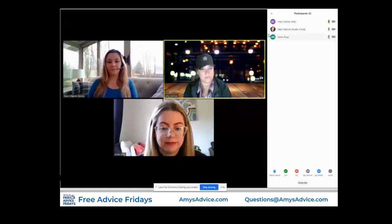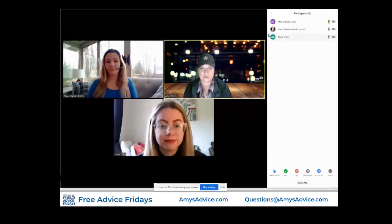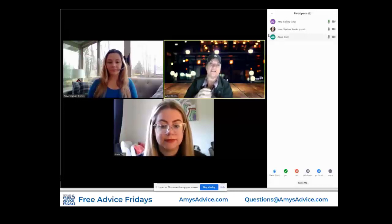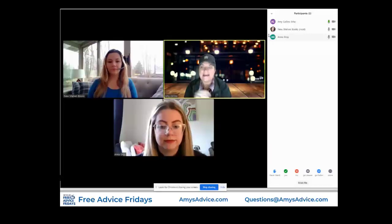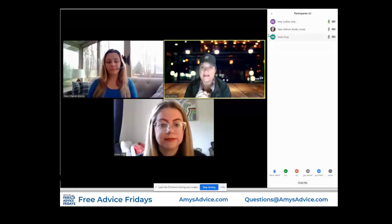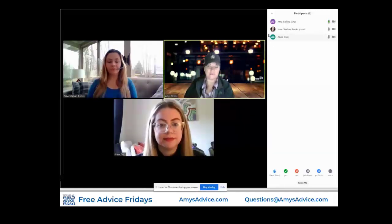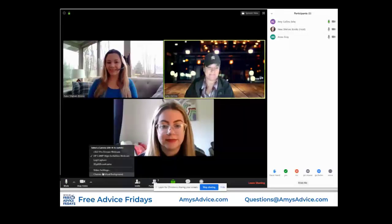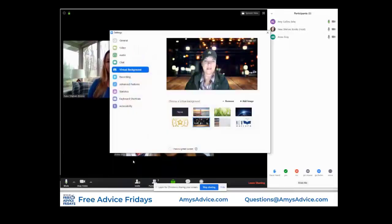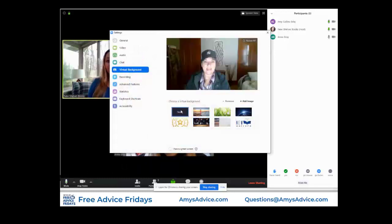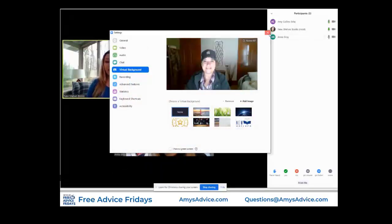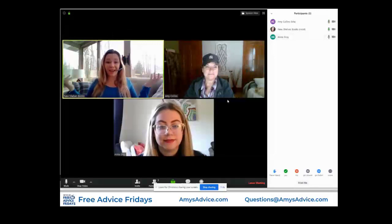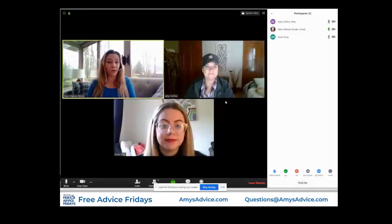Make sure the picture you choose is royalty free. You don't want to choose a picture that you can actually get in trouble for using. So go to a royalty-free site like Pixabay, or make sure it's a photo you took yourself. I'm going to stop doing this virtual background now because it's a little silly for business. I want to jump in and remind you that if you have a lot of windows in the background, it does not work well.